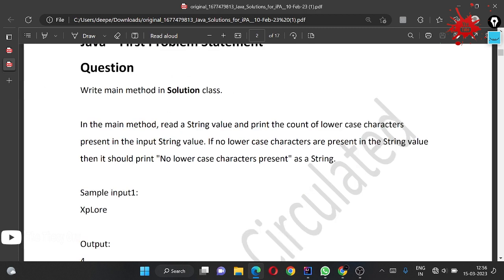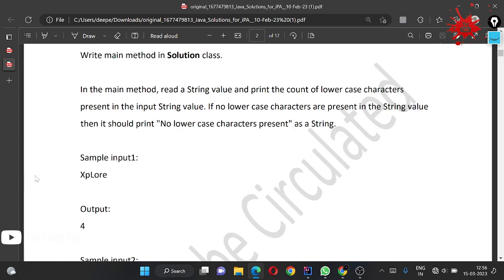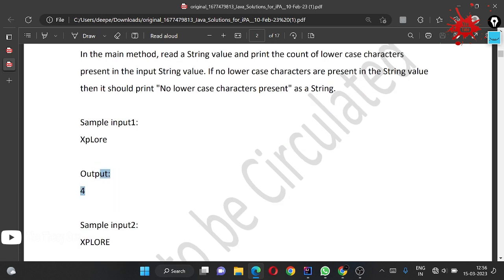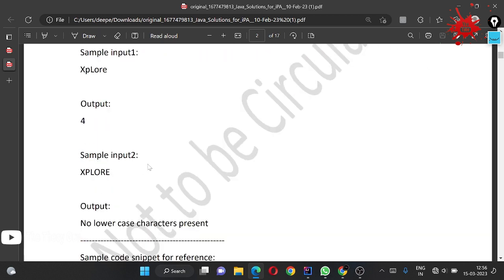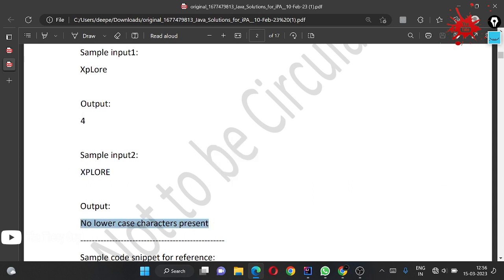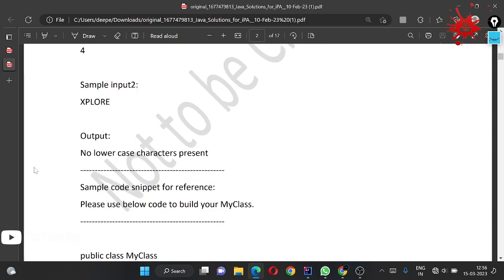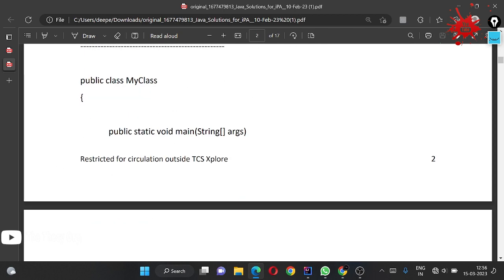Write a main method in the Solution class. In the main method, read a string value and print the count of lowercase characters present. If no lowercase characters are present in the string, it should print 'No lowercase characters present'. Input one is 'eXPLORE' and the output should be 4. Input two is 'EXPLORE' and its output should be 'No lowercase characters present'.